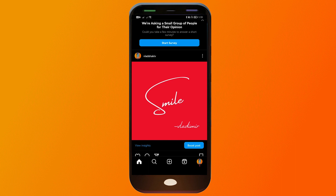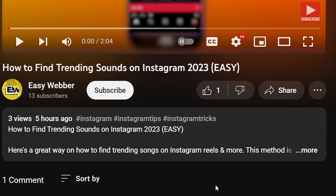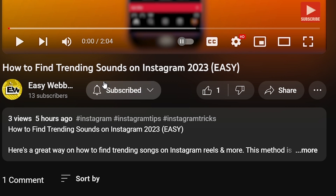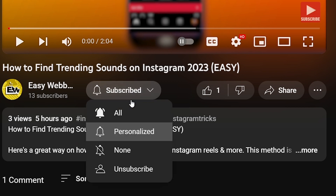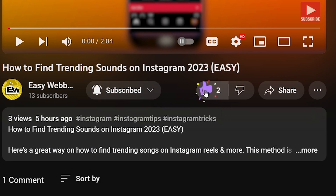Congratulations, now you know how to create an Instagram post with Canva. As always, please don't forget to subscribe to the channel and leave this video a like if this helped you out.